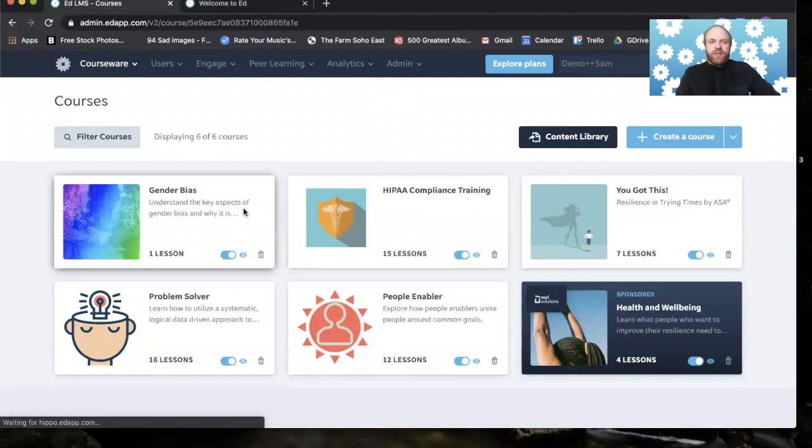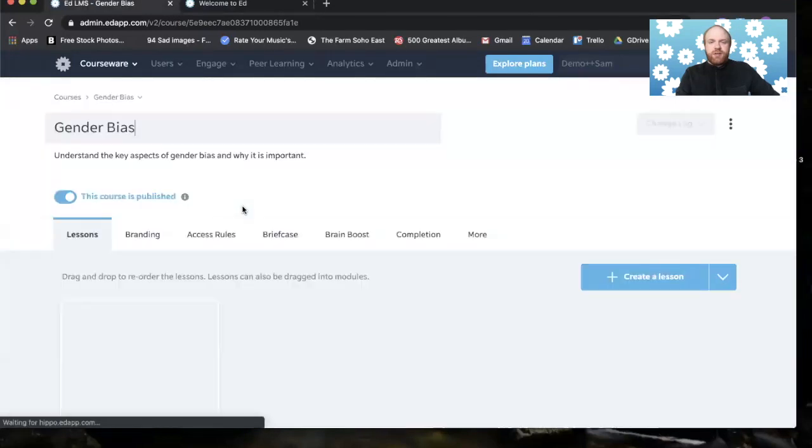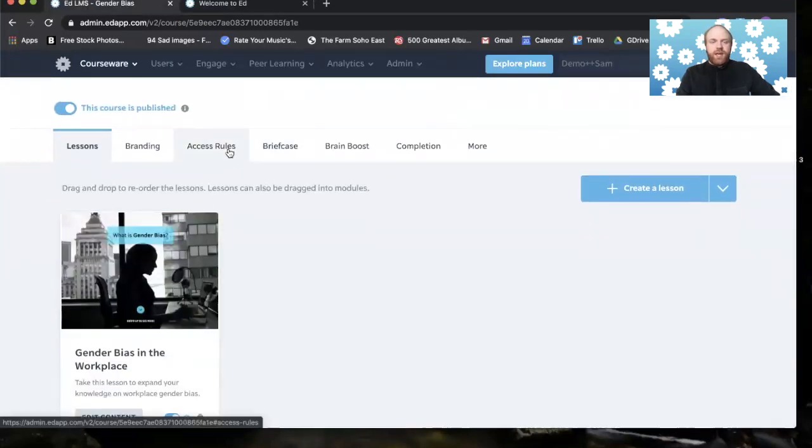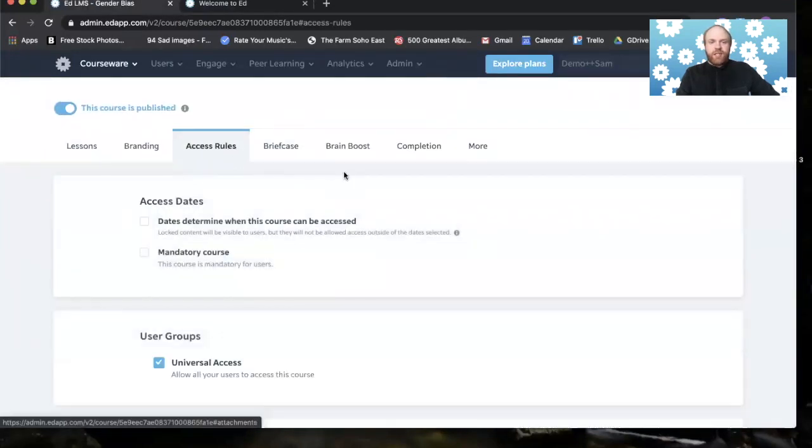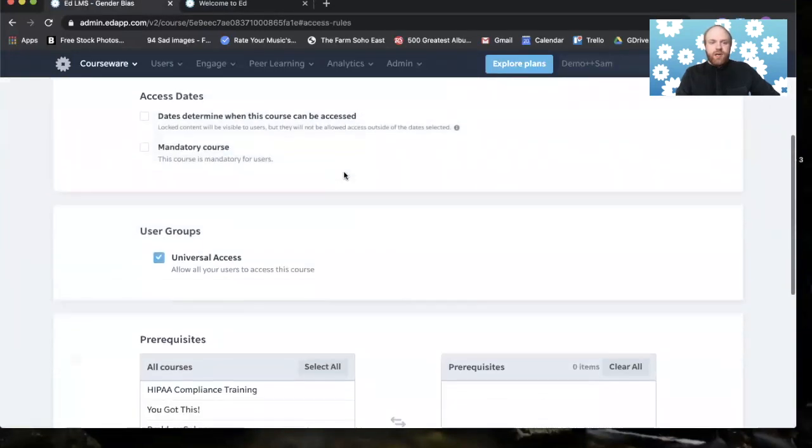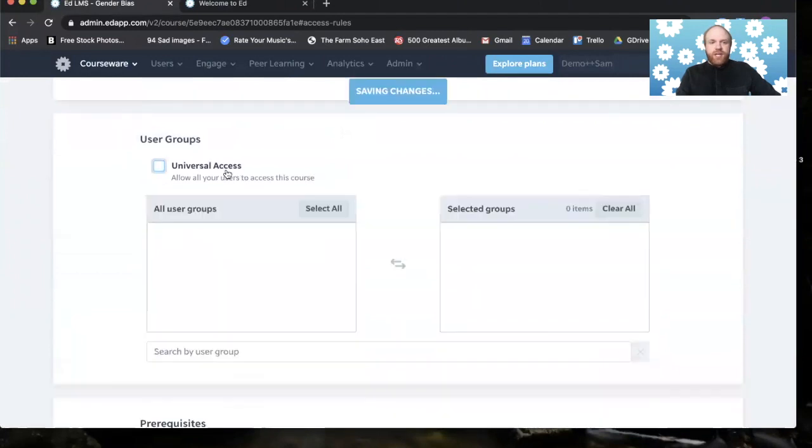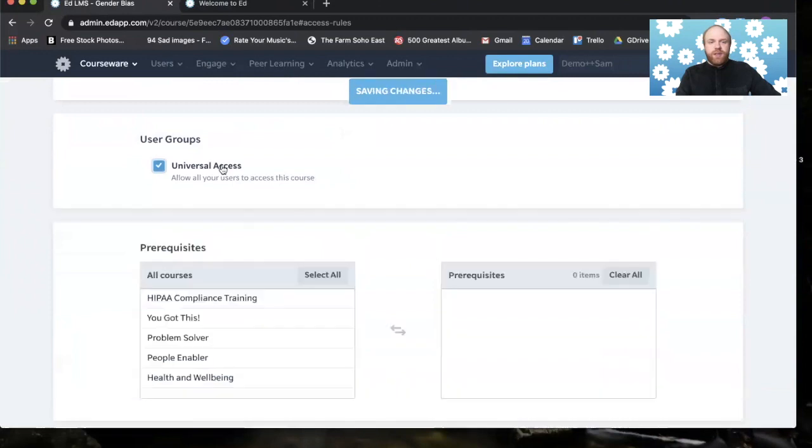So if I clicked on, let's say, gender bias and clicked on access rules, here I could decide universal access or I could select a user group from the list.